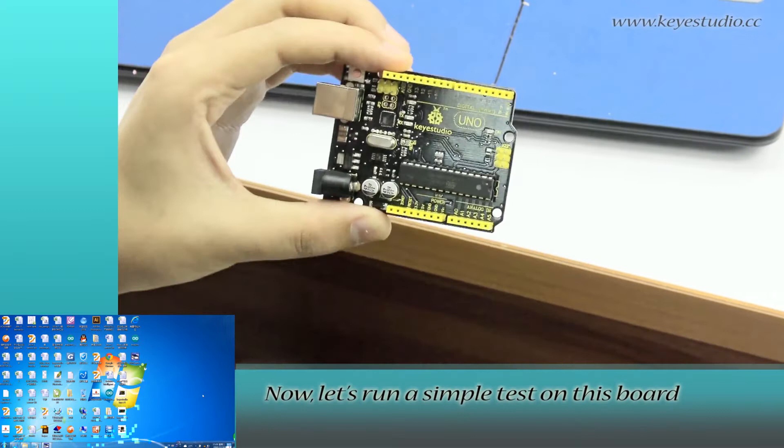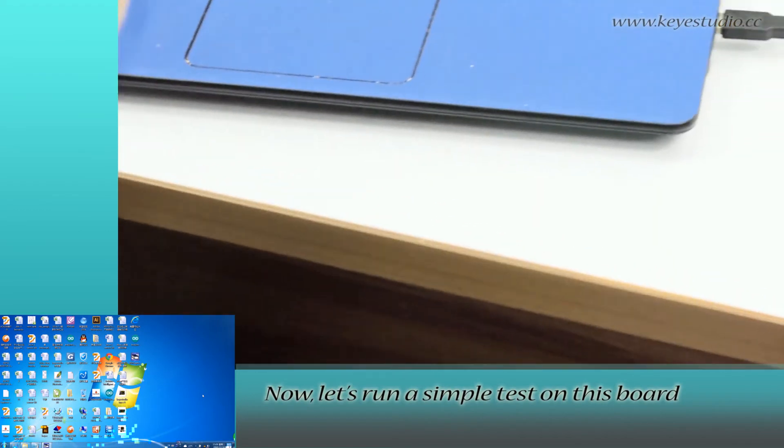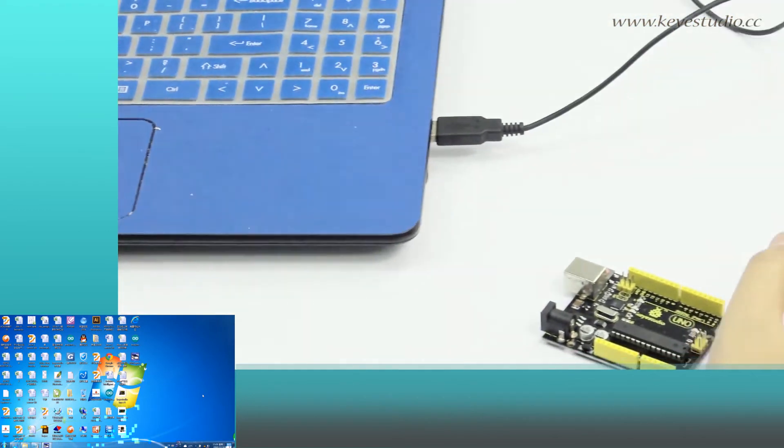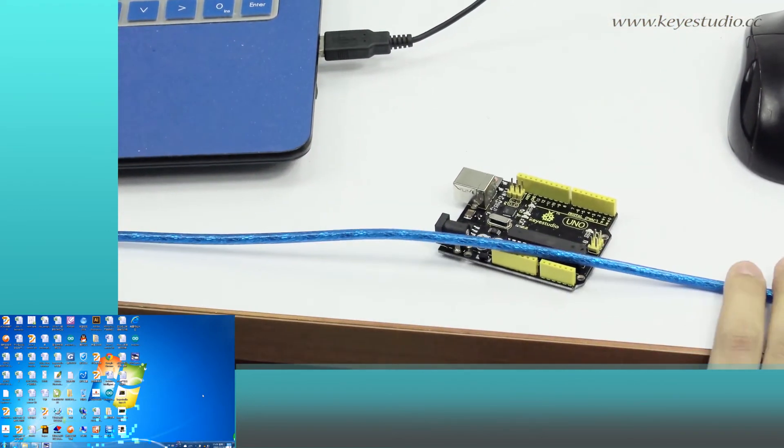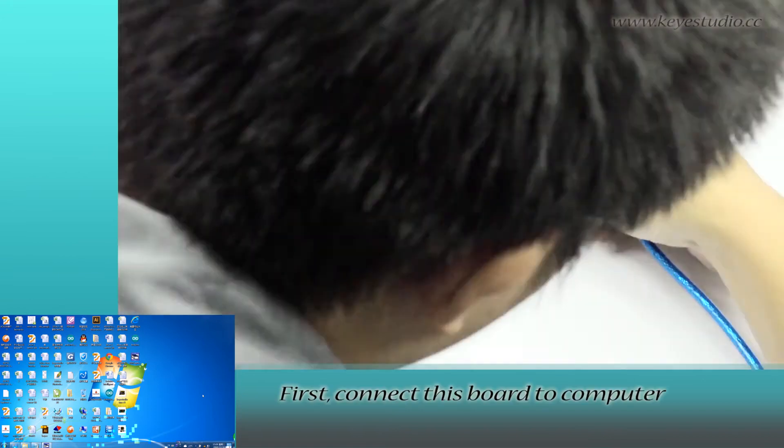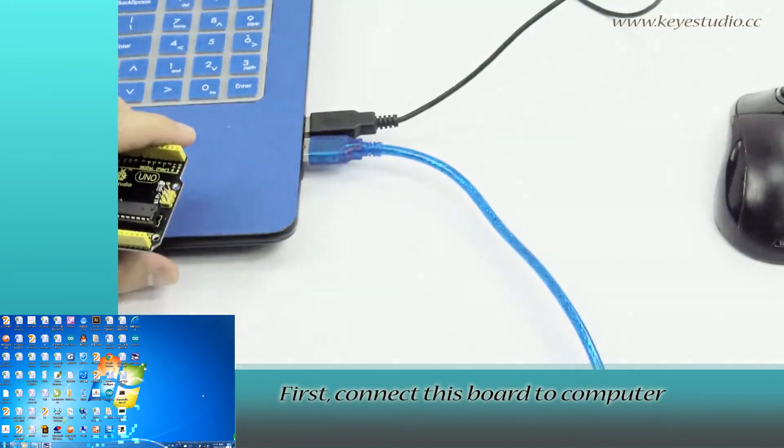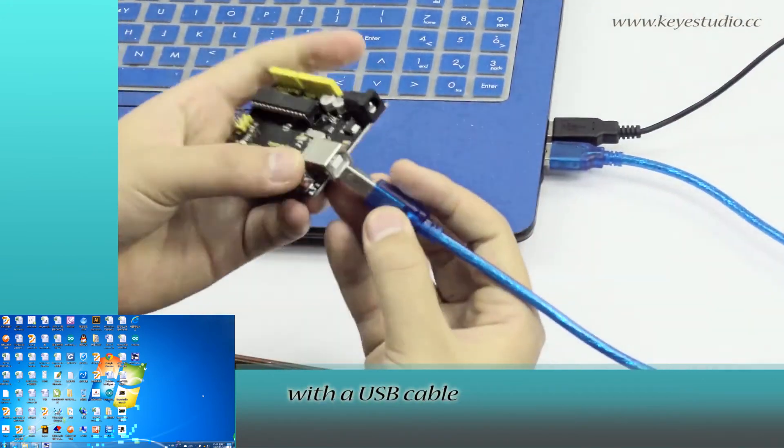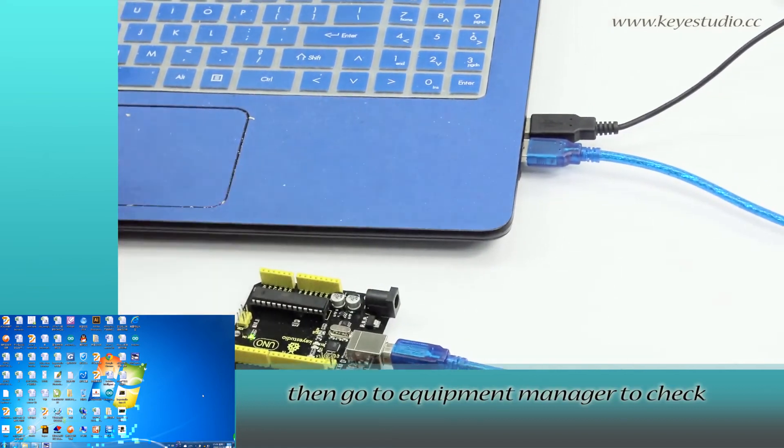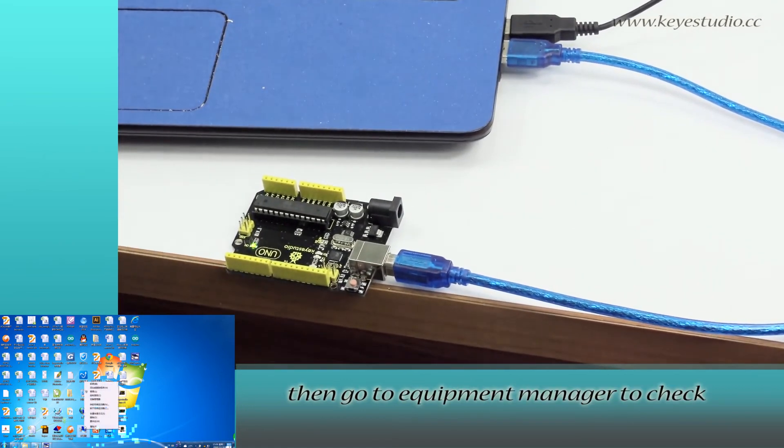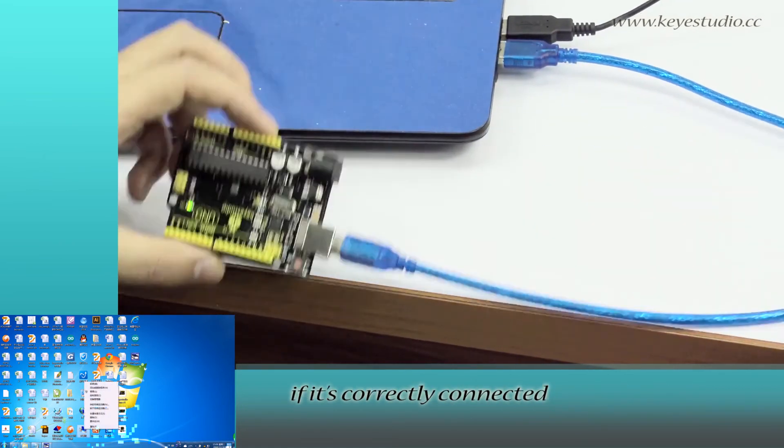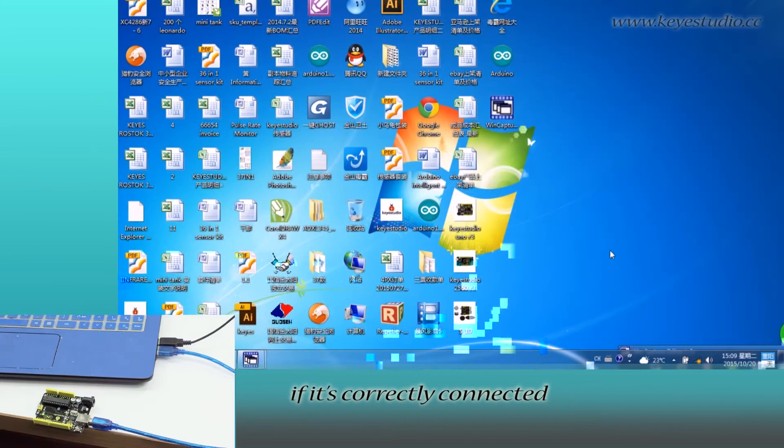Now let's run a simple test on this board. First, connect the board to your computer with a USB cable. Then go to Device Manager to check if it is correctly connected.